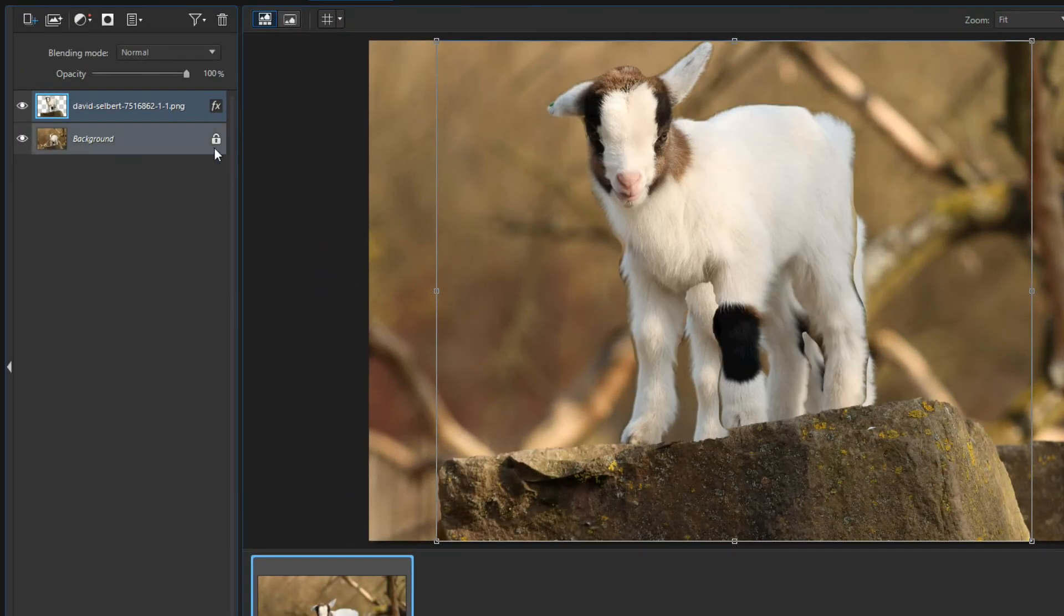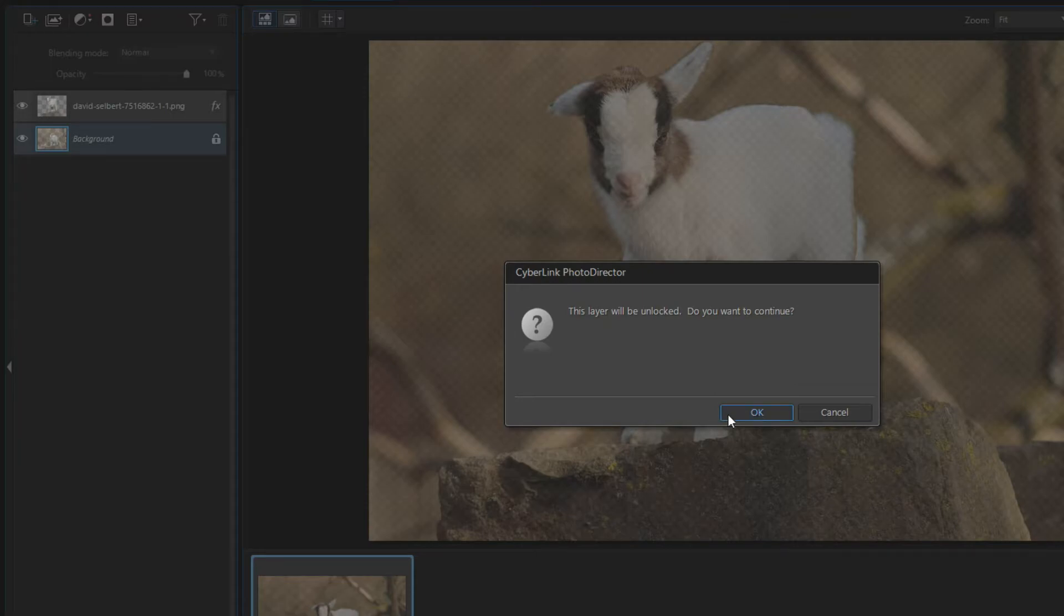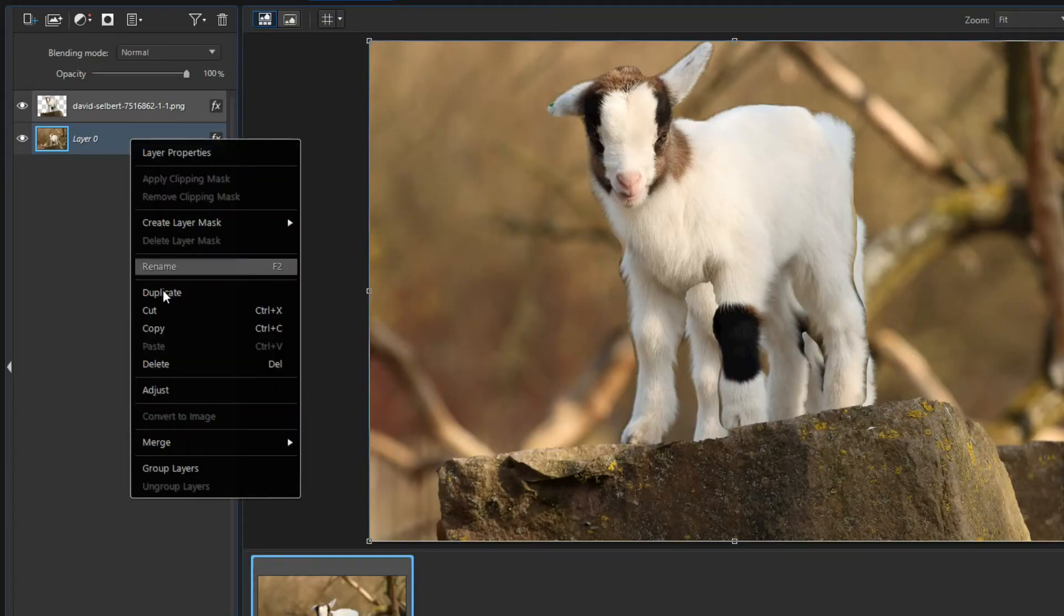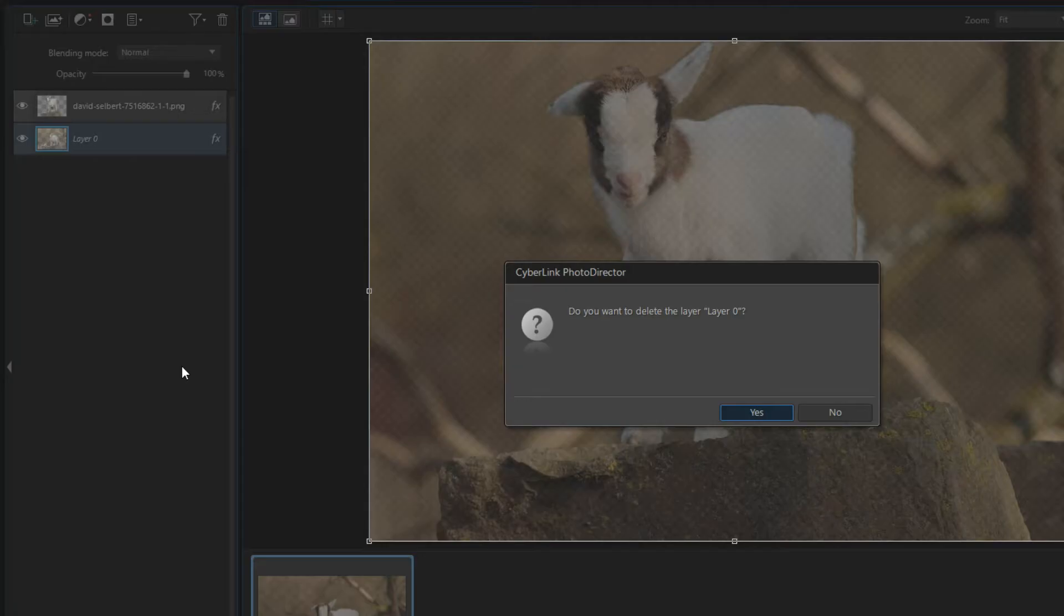Since I don't need the current background I'm going to unlock the little lock here on the background layer. Then I remove this layer using the delete function from the layer context menu.